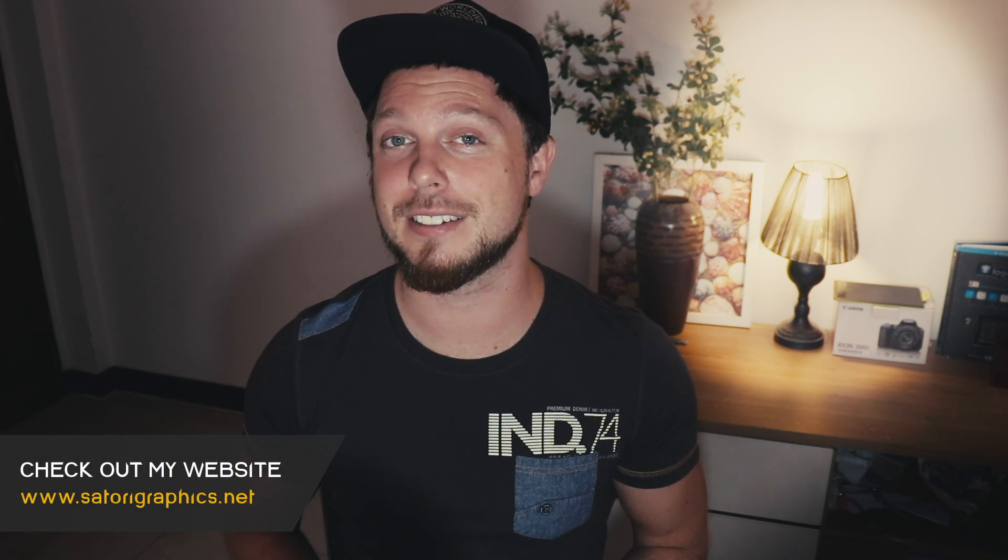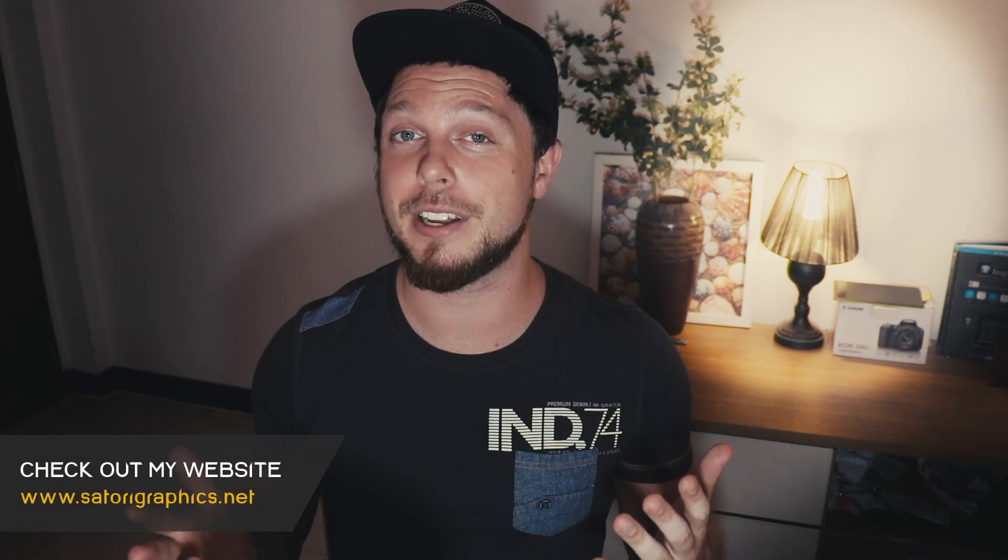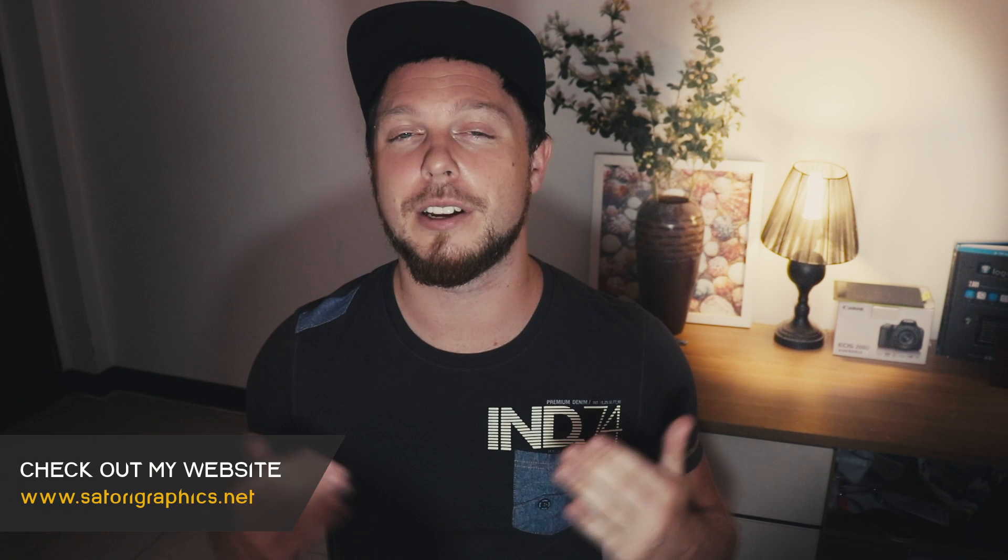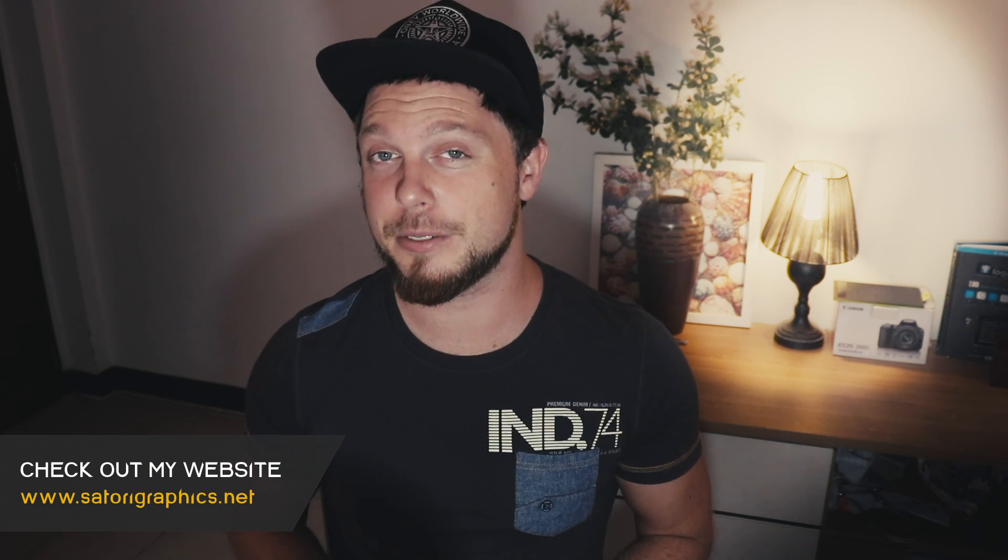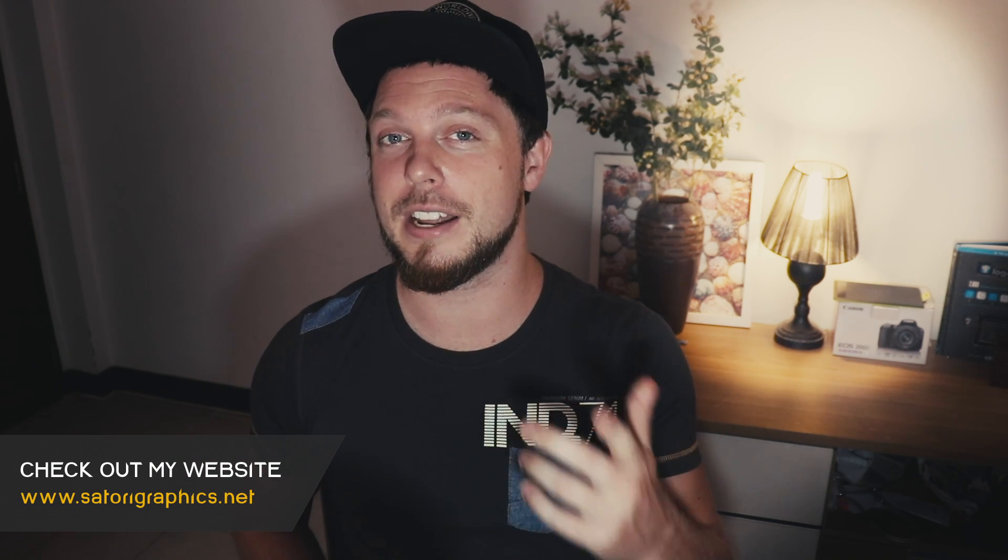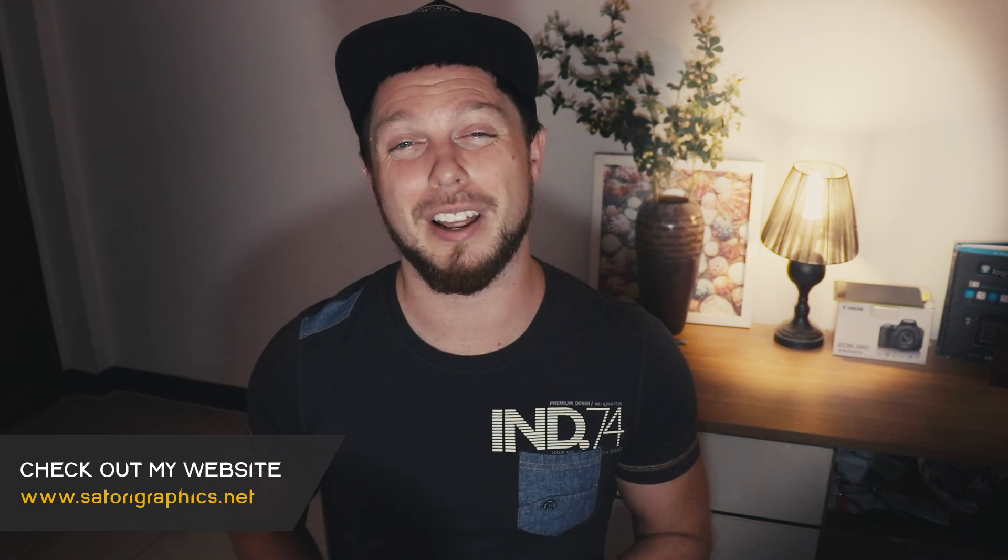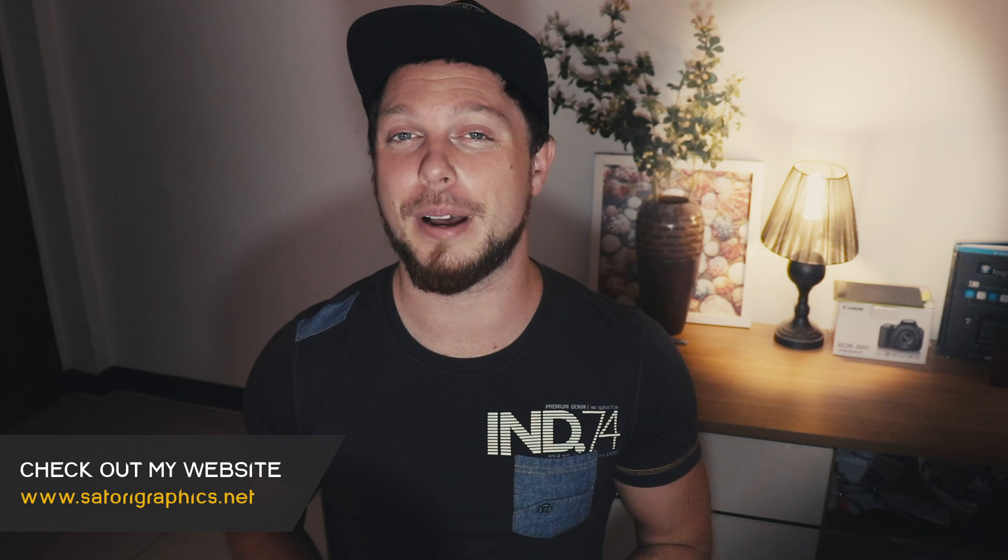What is up people, welcome back to Tutorial Graphics, the home of graphic design content right here on YouTube. Today I have three different ways that you can edit text using Adobe Illustrator that you probably don't know about.